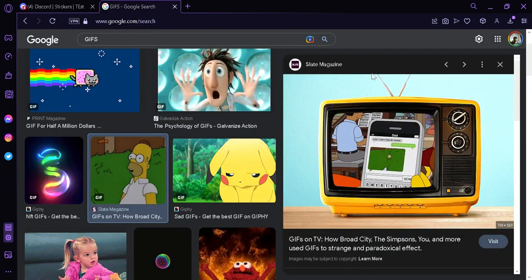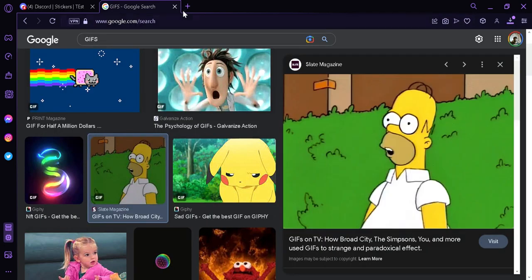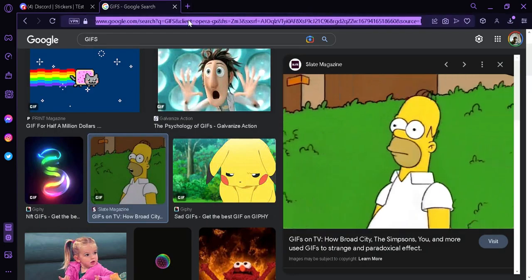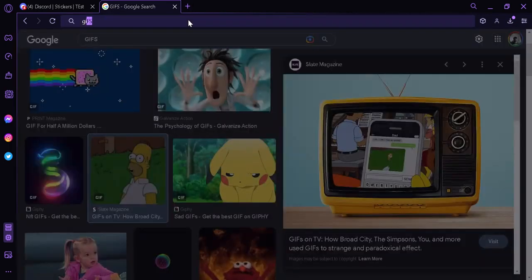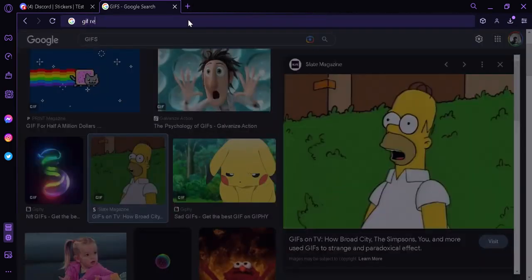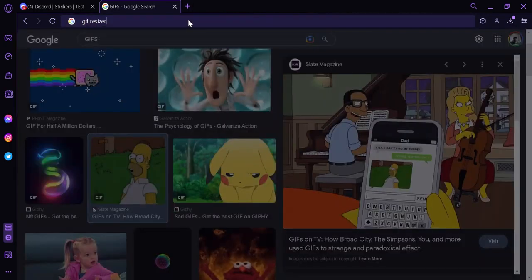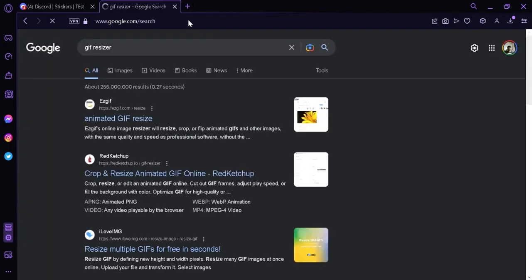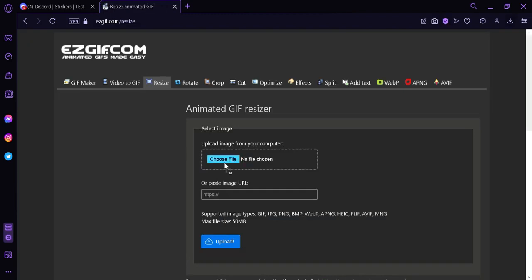We're going to download this and then we're going to search for GIF resizer because Discord will not accept any image that is over 320 pixels. So we're going to resize our GIF. Upload our file over here.